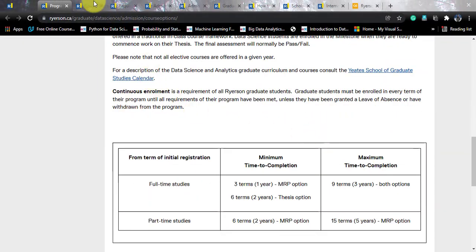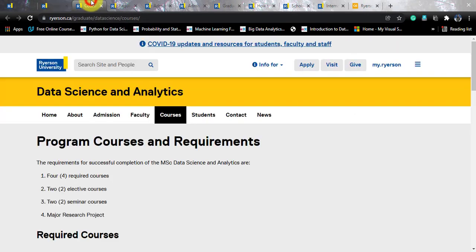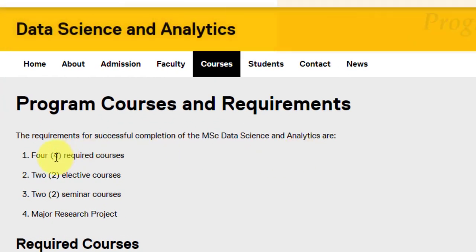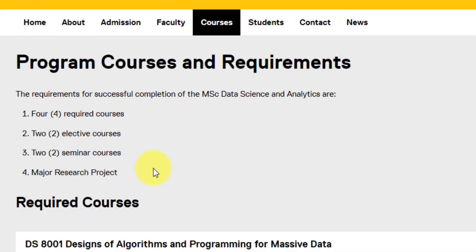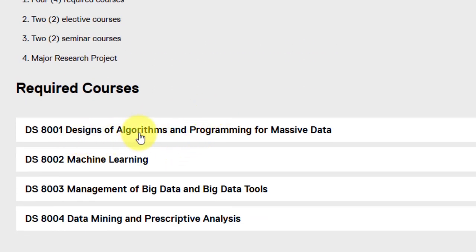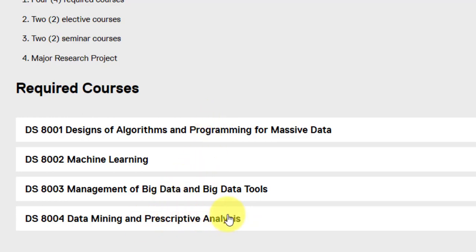Let's explore these course codes. Four required courses are there: 8001 through 8004, plus two elective courses and two seminar courses, and finally a Major Research Project for the project-based course. DS 8001 is Design of Algorithms and Programming for Massive Data. 8002 is Machine Learning. 8003 is Management of Big Data and Big Data Tools. And 8004 is Data Mining and Prescriptive Analysis. These are the four compulsory subjects.